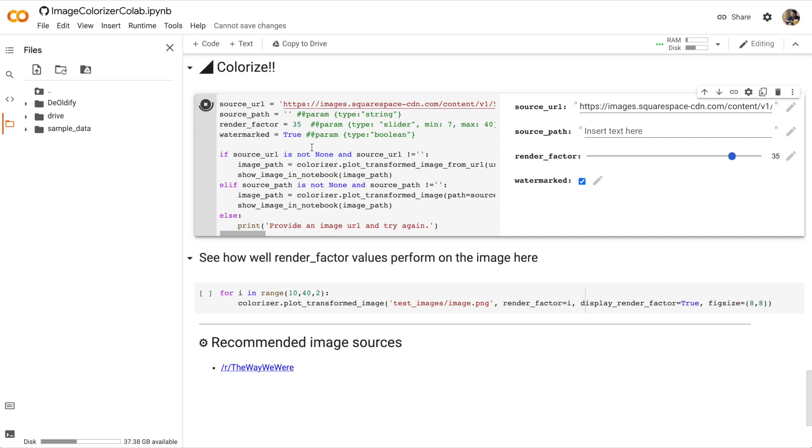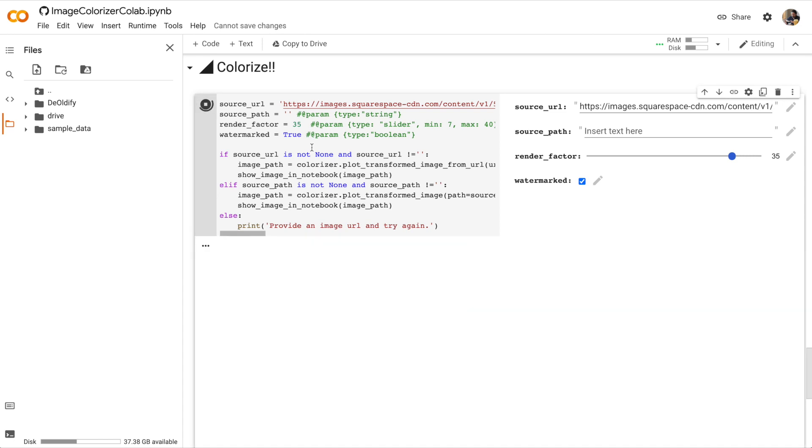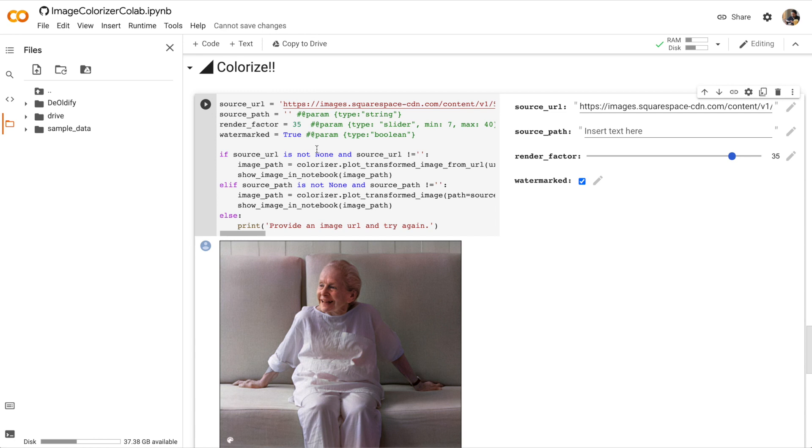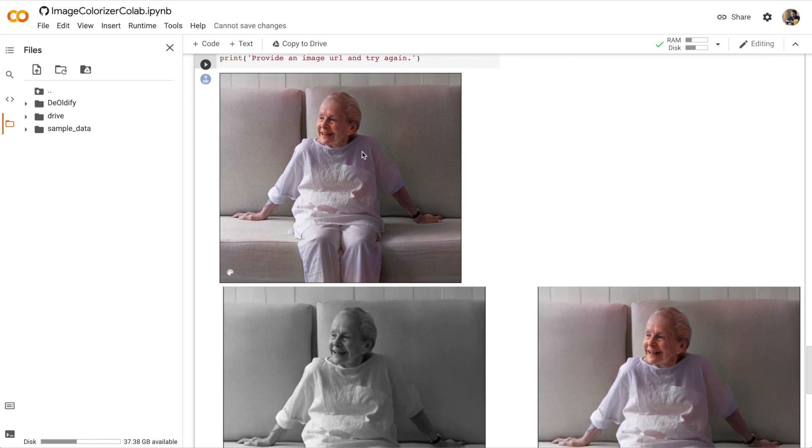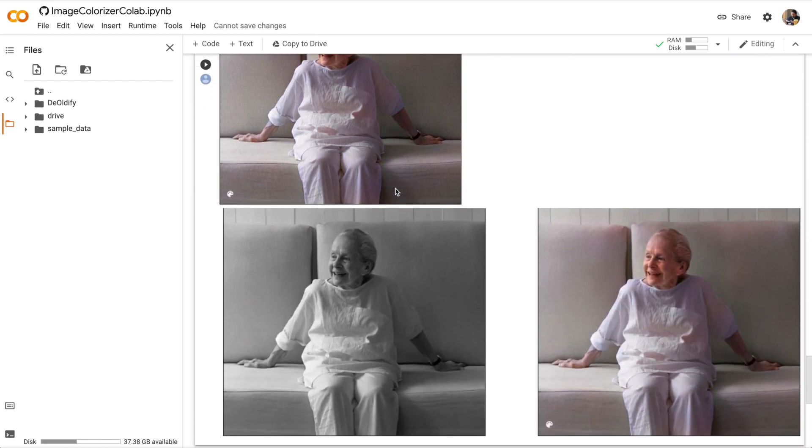Now I could speed up the video here, but I want you to get an idea of how long running some of these cells is going to take, especially when we're generating images. Some cells can take minutes, some can take hours. This one didn't actually take too long and here we have a great colorized image of Lucy Ree.